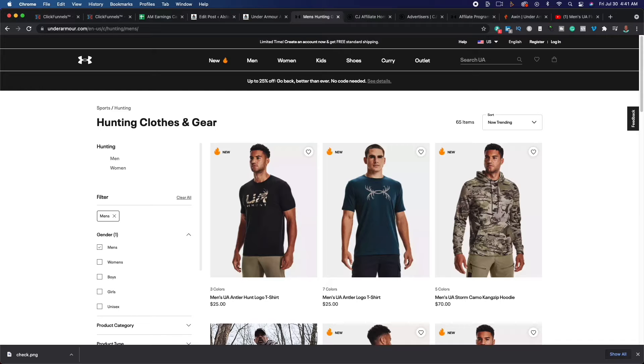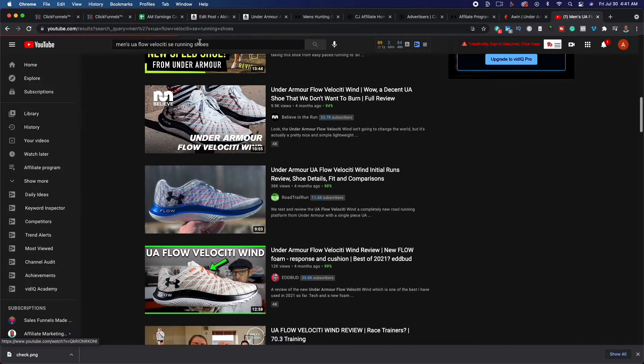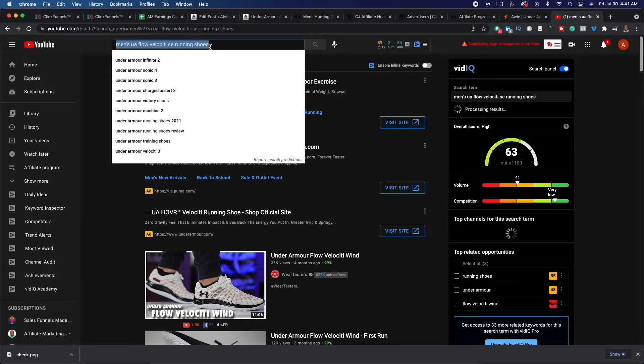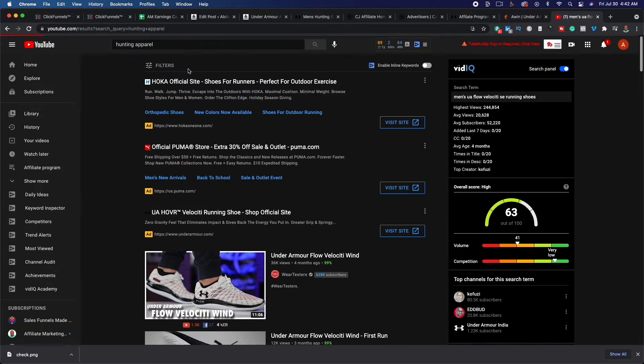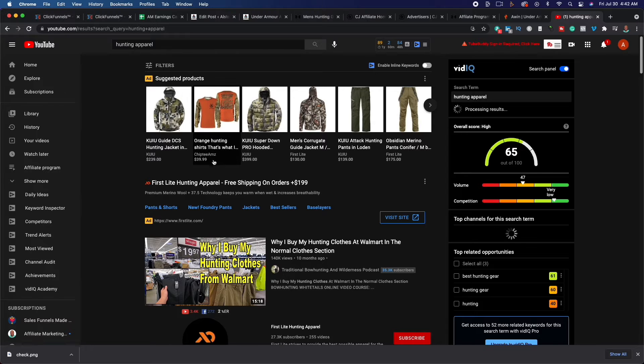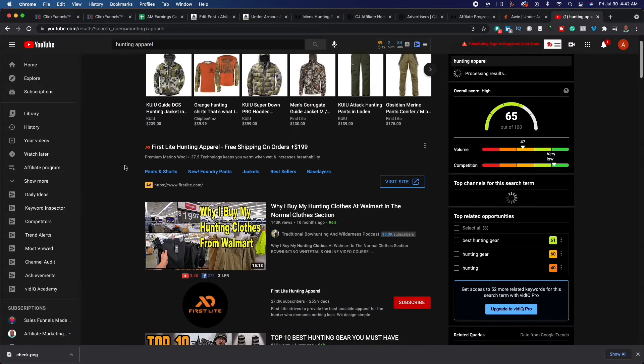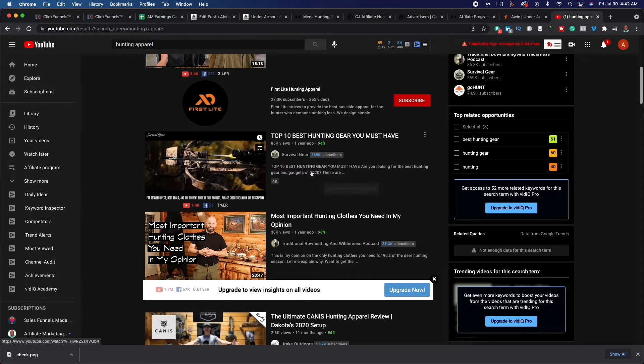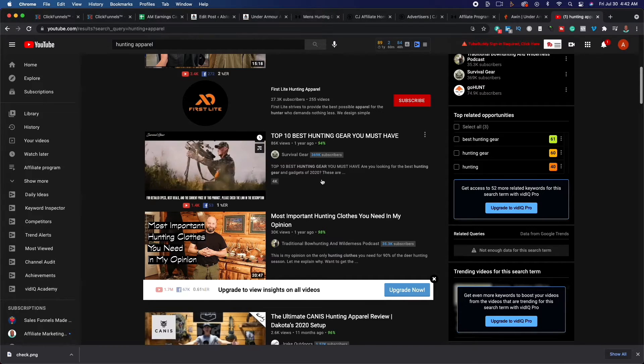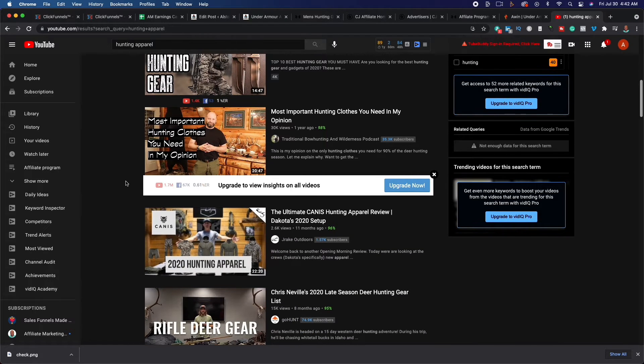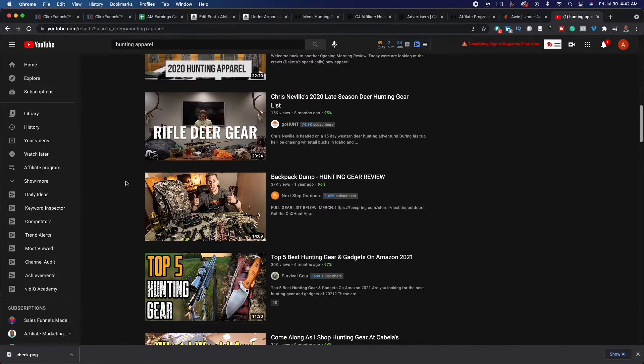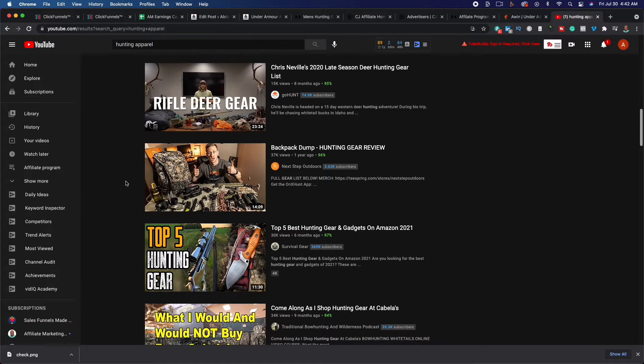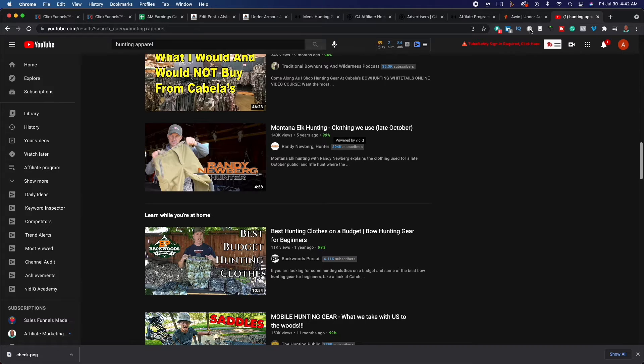If we jump back over to YouTube, let's see if we do, we'll do maybe hunting. Let's say hunting apparel. Typed in hunting apparel that came up automatically. Where I buy my hunting clothes from Walmart, top 10 hunting gear. You can see this is a top 10 video, 86,000 views, 369,000 subscribers. So people are actually searching this type of information and it's going to be relatively easy because these people are ready to buy. They just want to know where they can get it and the best stuff. So you could actually recommend the Under Armour website.